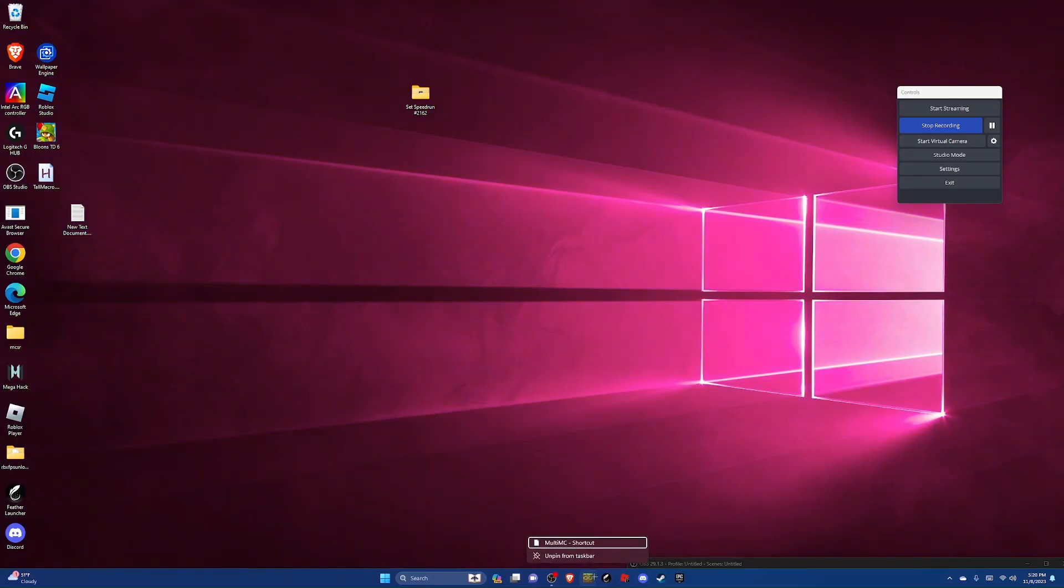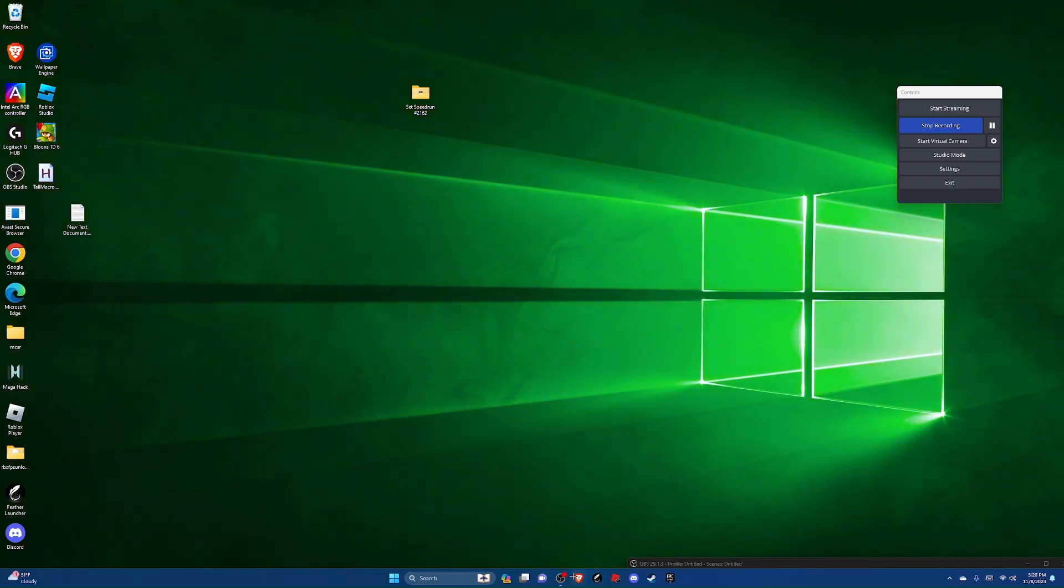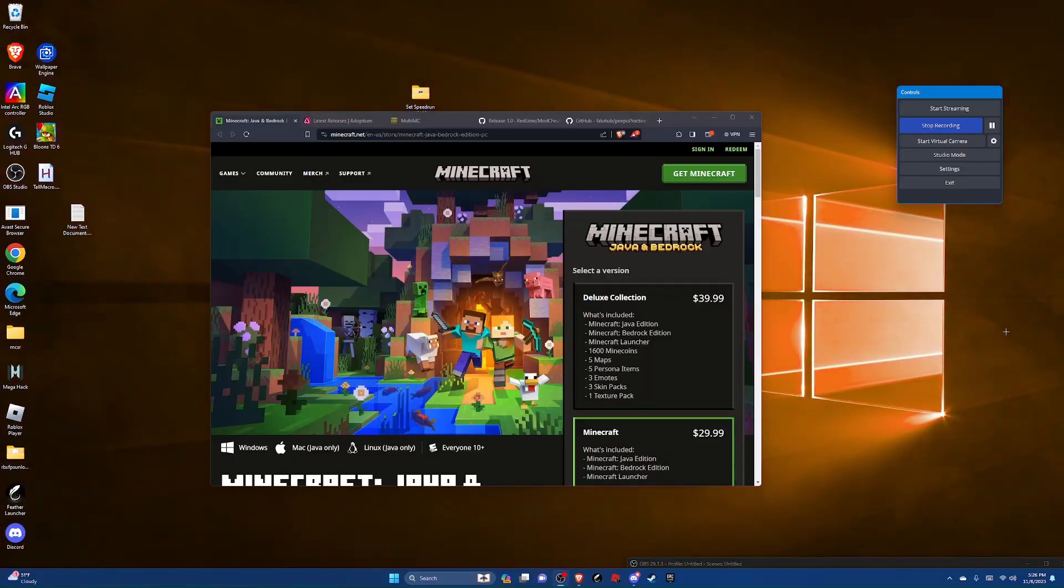So I've decided to do a brand new tutorial on how to set up Minecraft for SSG speedrunning.